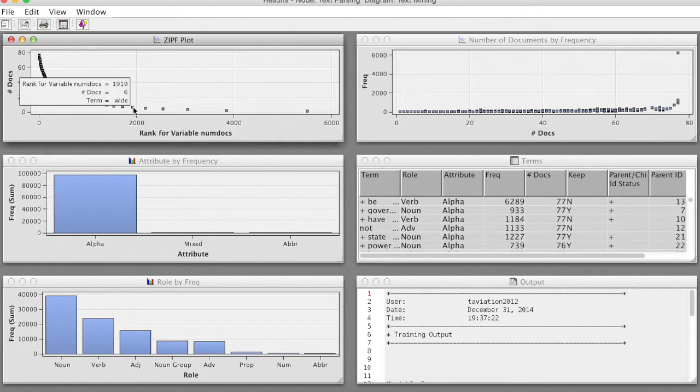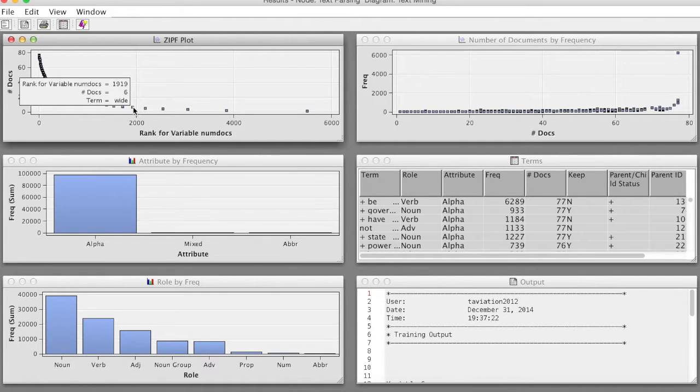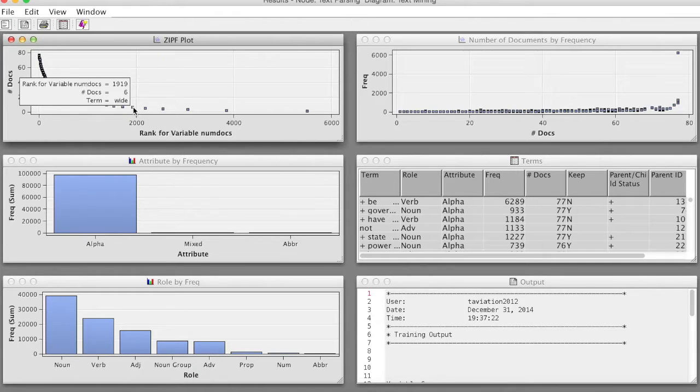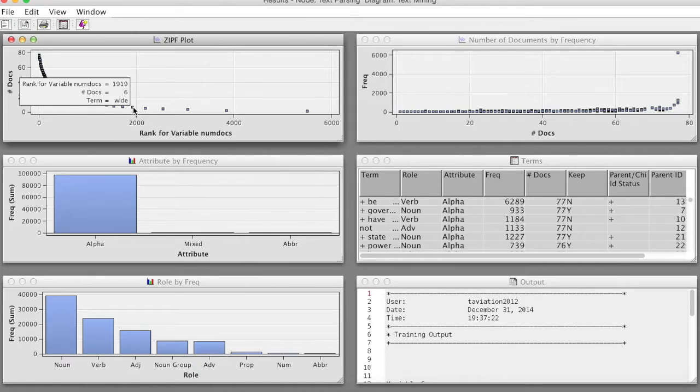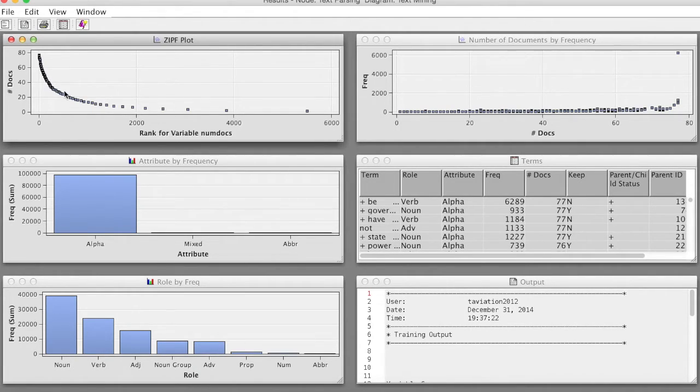For example, we see the term White has a rank of 1919, and there are 6 documents in which this term appears. One of the top-ranked terms, that, which has the 10th ranking, and 73 documents use this term.